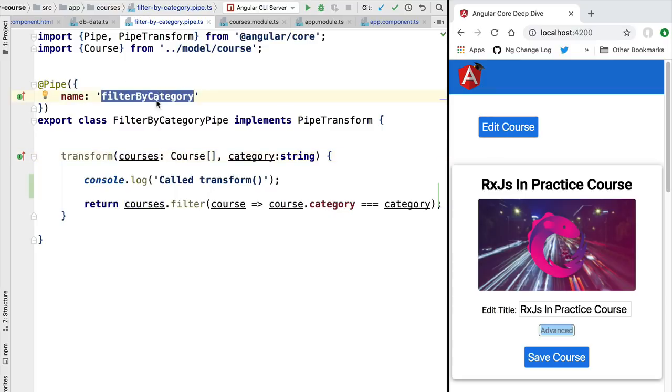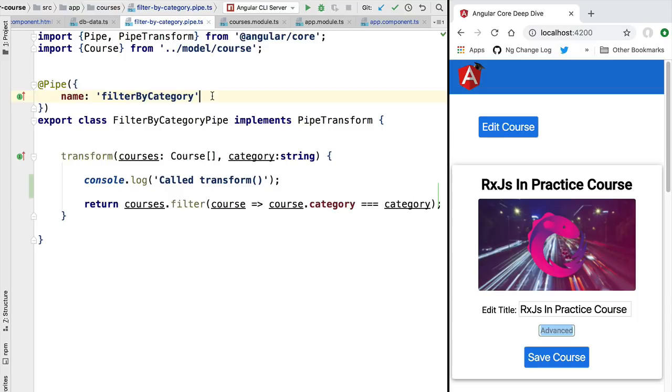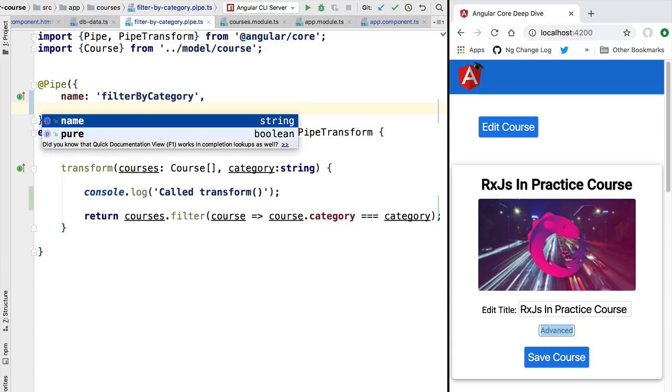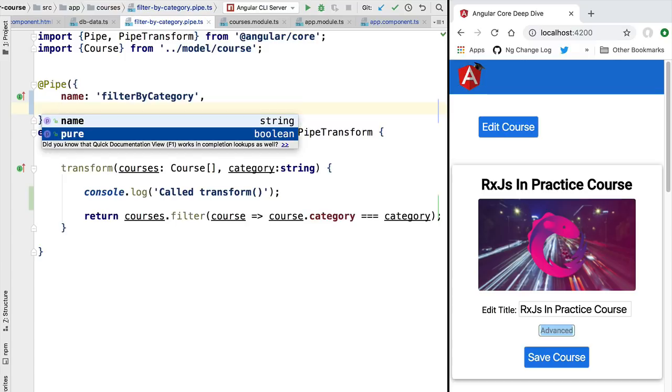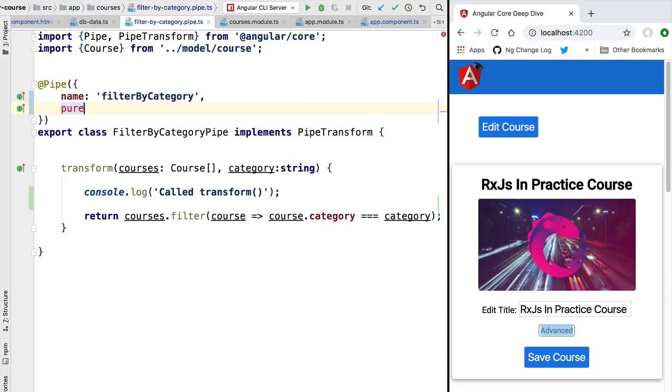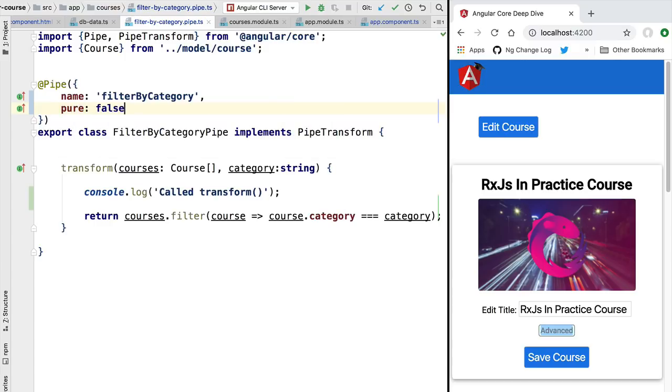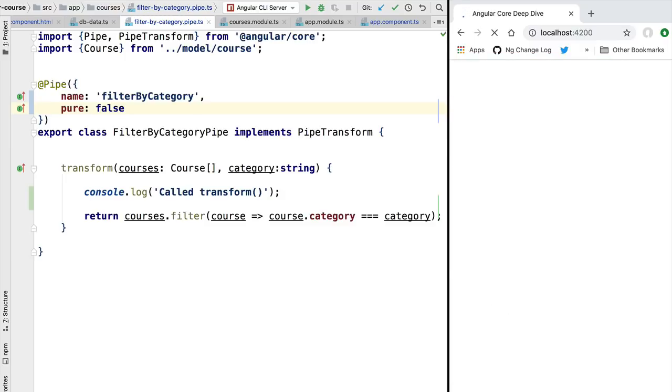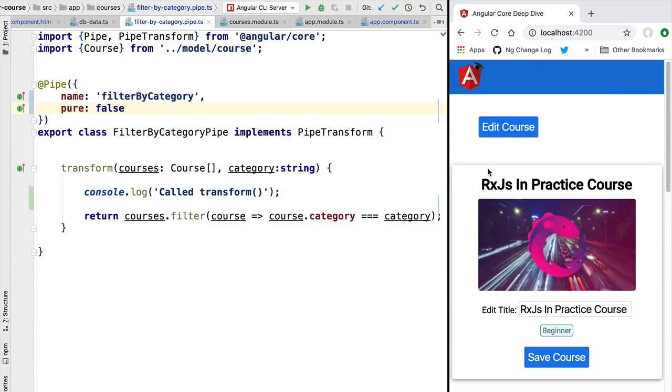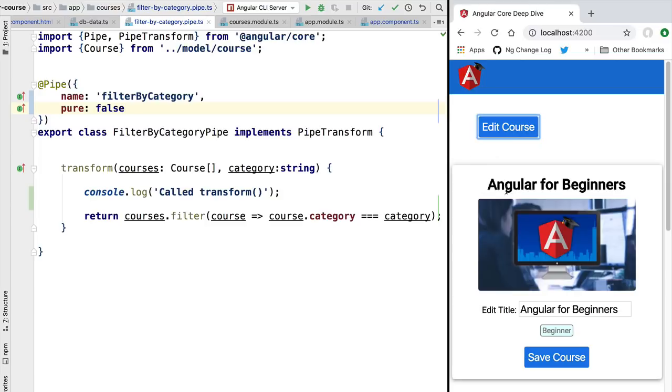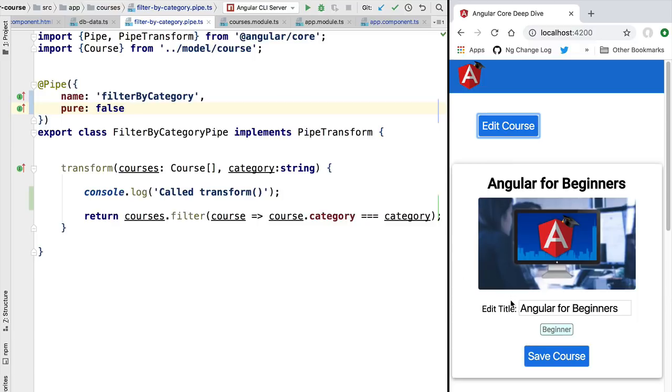Now if we would like to make this pipe here, the filter by category pipe, compatible with this type of direct data mutation, then we would need to make it impure. An impure pipe is going to get called in every Angular change detection cycle. Let's see how can we do that. We are going to specify here in the pure property that this is an impure pipe by setting this property to false. And if we now try this out, we are going to reload the application and notice what happens. Now if we click here on Edit Course, the pipe was called a second time and the filtering occurred.